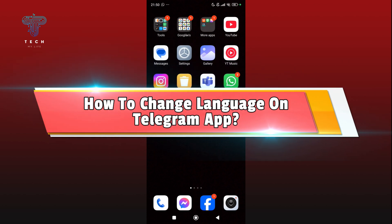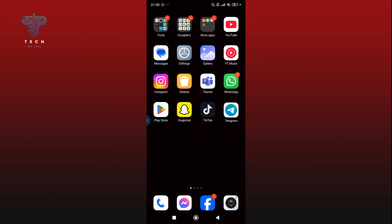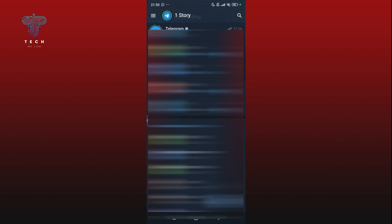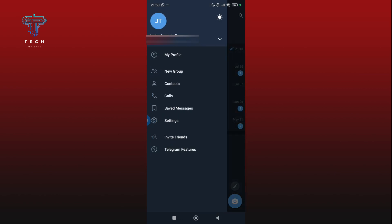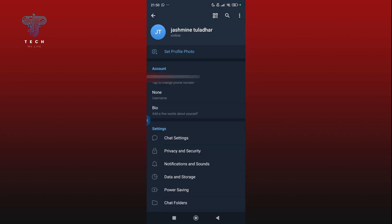Firstly, click on the Telegram app on your screen. Now click on the hamburger icon at the top left corner of your screen. Likewise, tap on the settings option.